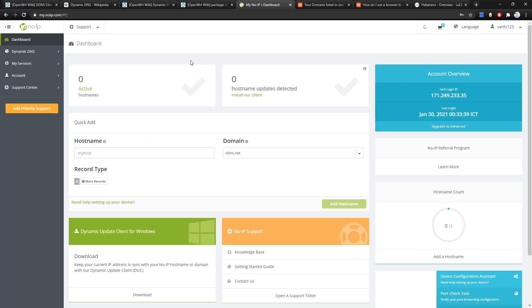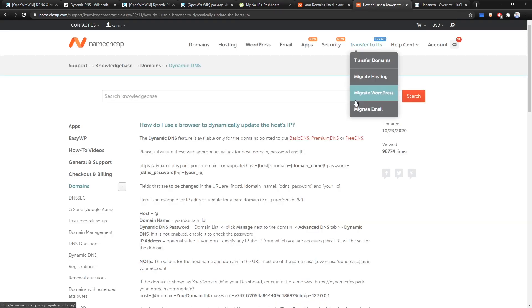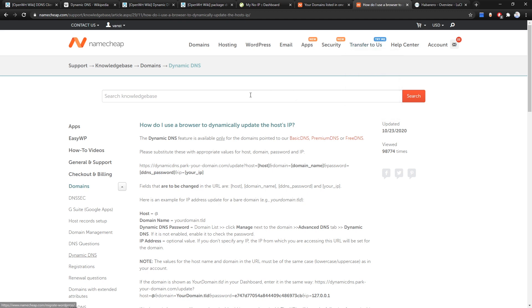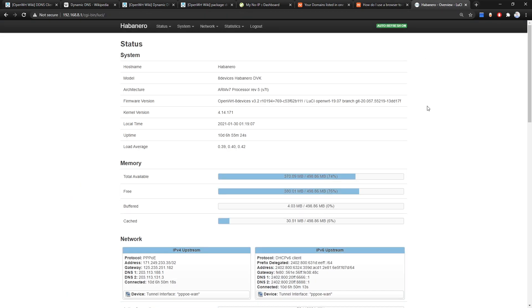For this tutorial we will be using noip first, and then we will try with namecheap.com because they have some very cheap domain promotions — just one or two US dollars — so I think it is good to give a try. First of all, let's go back to the router. We are using the Habanero Development Kit from Alify, which is a very powerful router and I already have a tutorial about that.